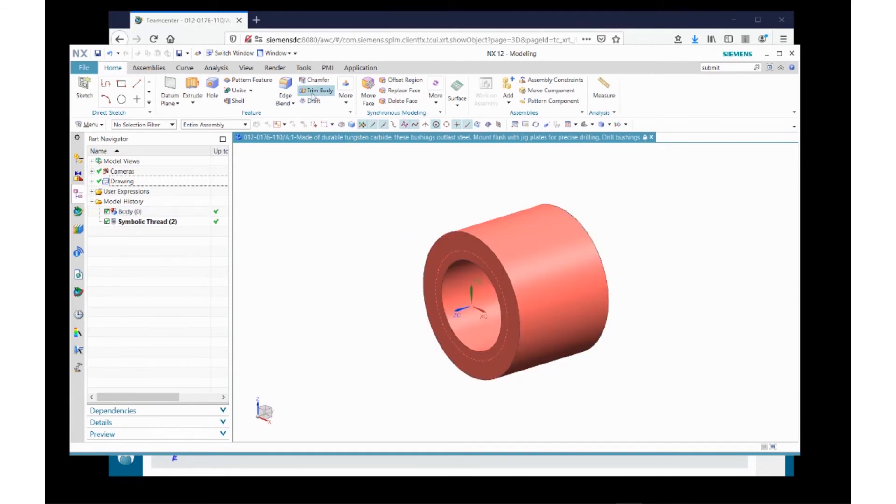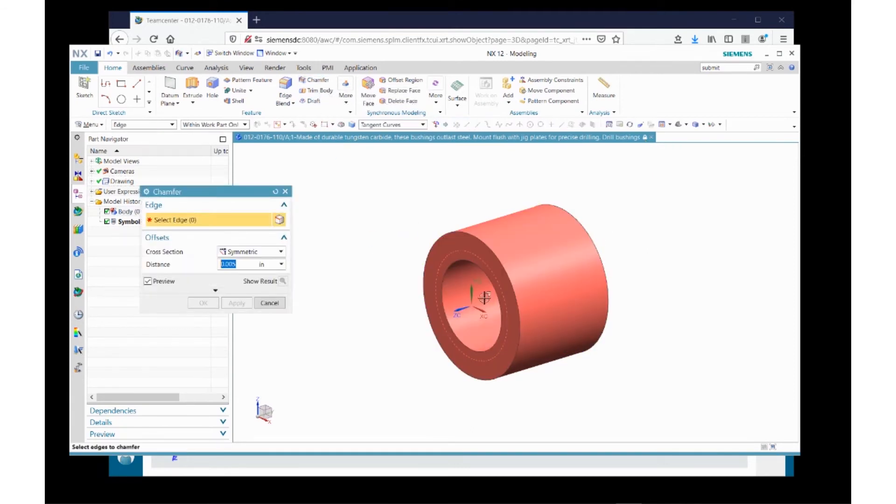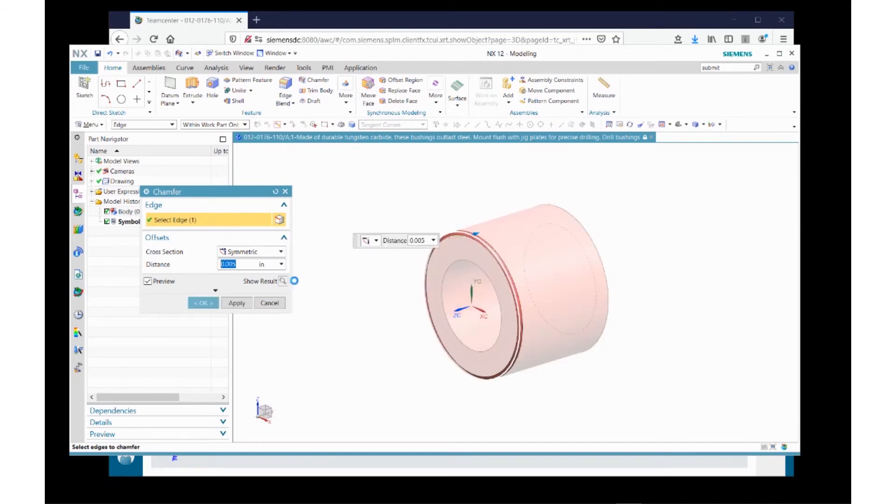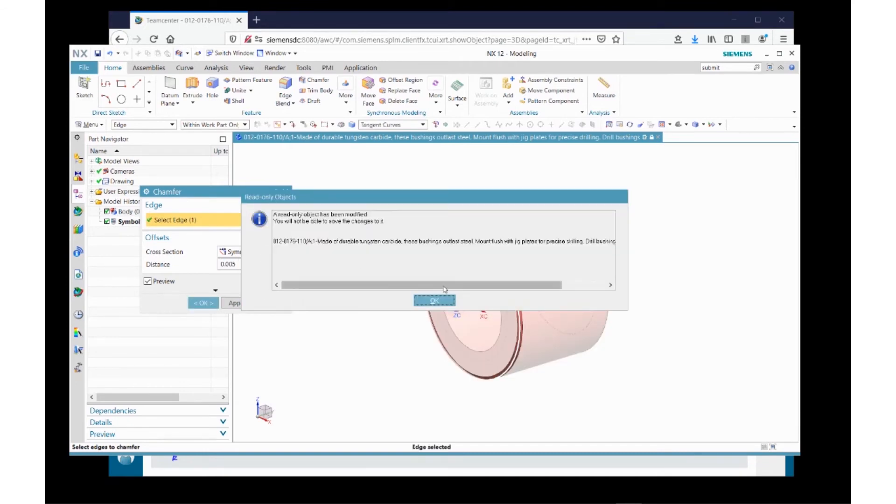If I attempt to, Teamcenter is going to warn me that the part is read-only and I may not be able to save my changes. So again, I get the part is read-only. I'll click OK and acknowledge it.